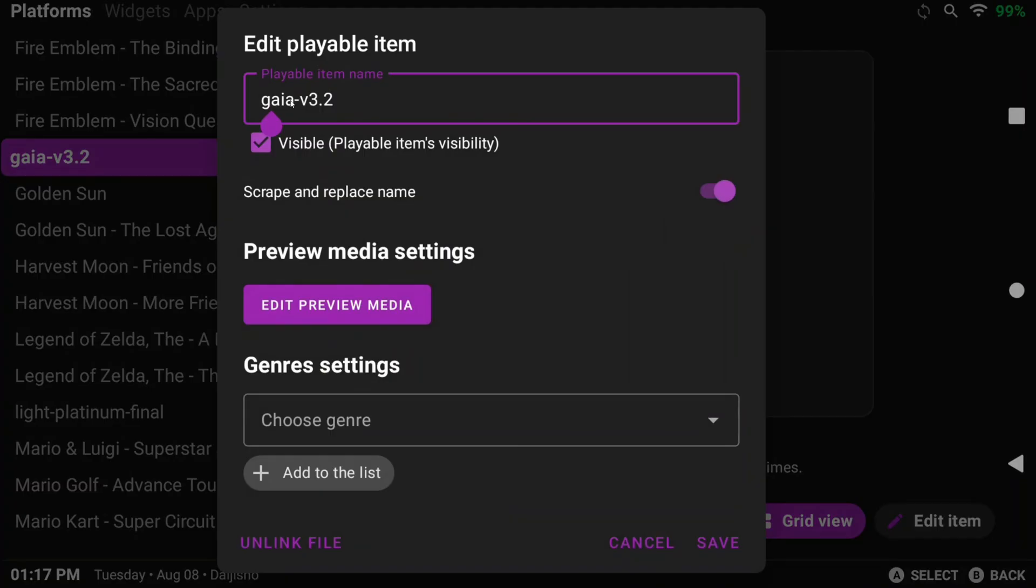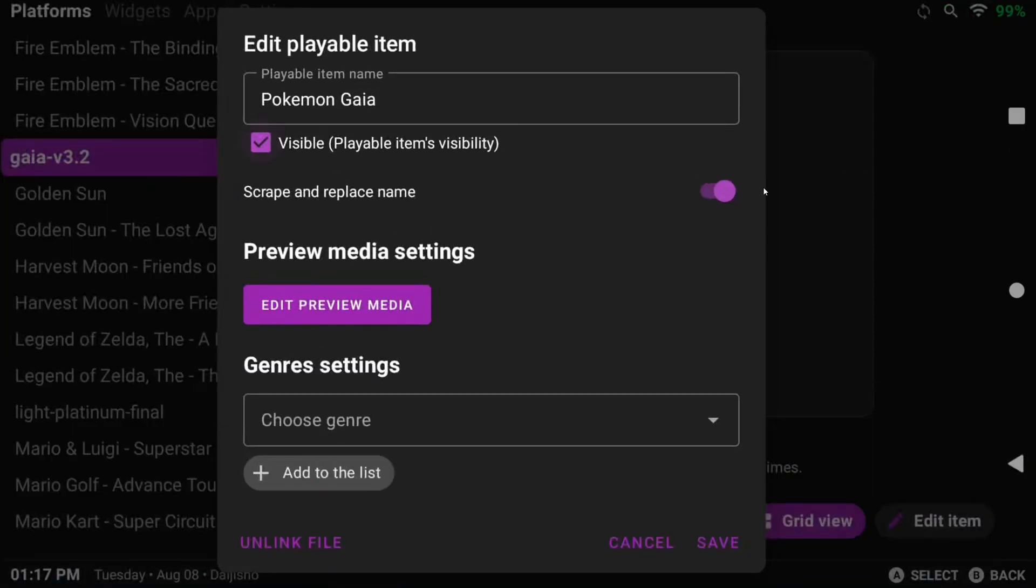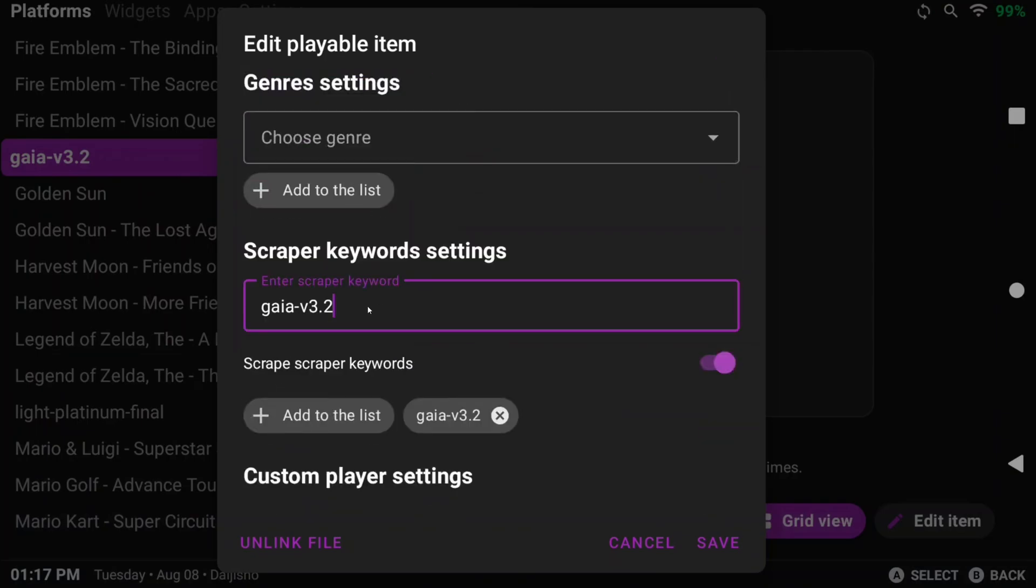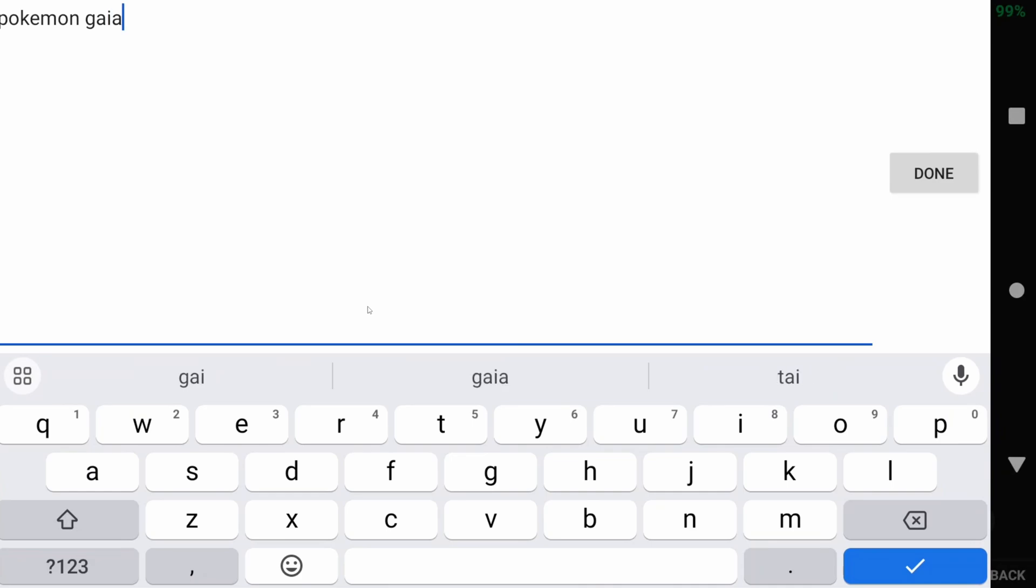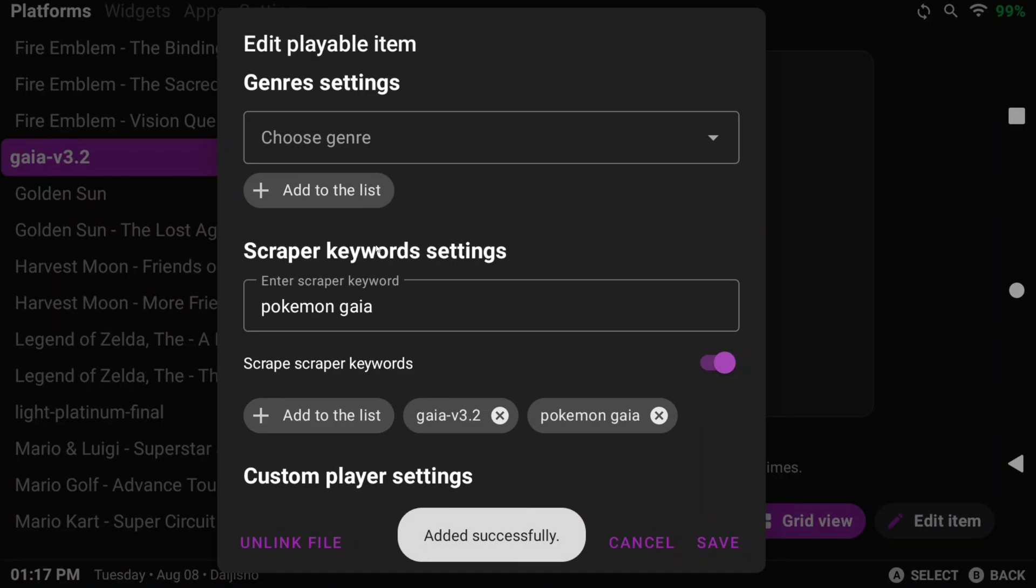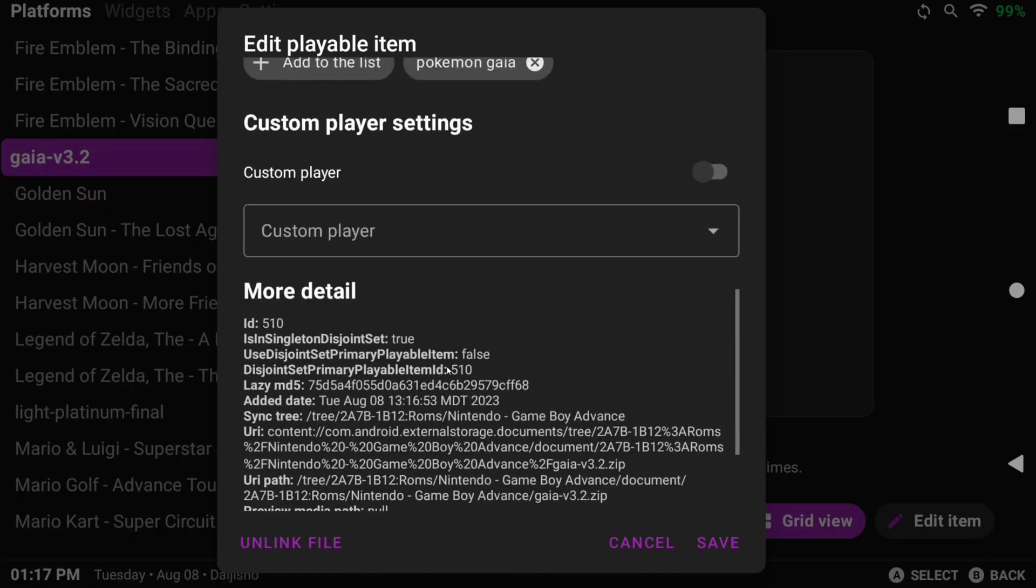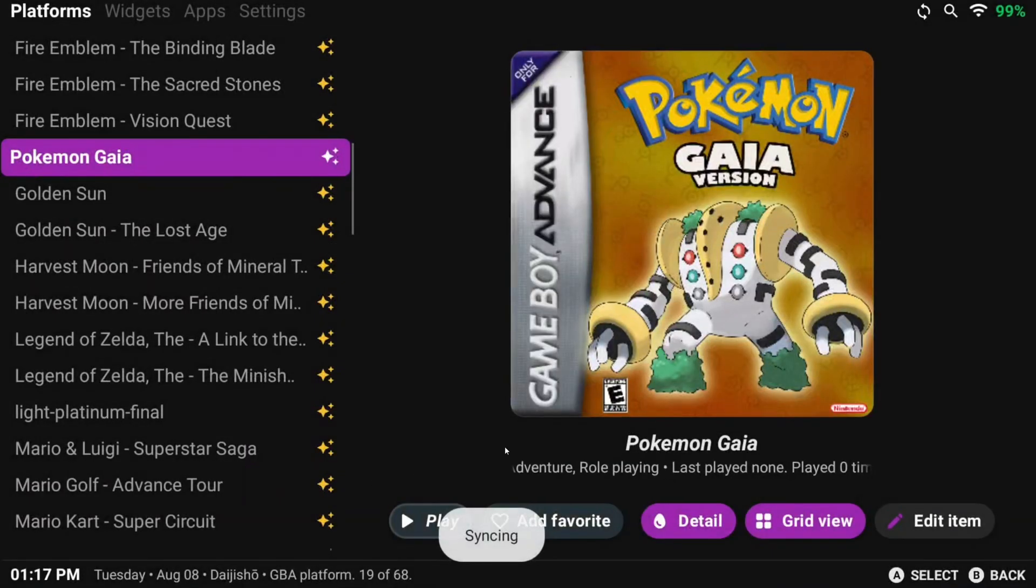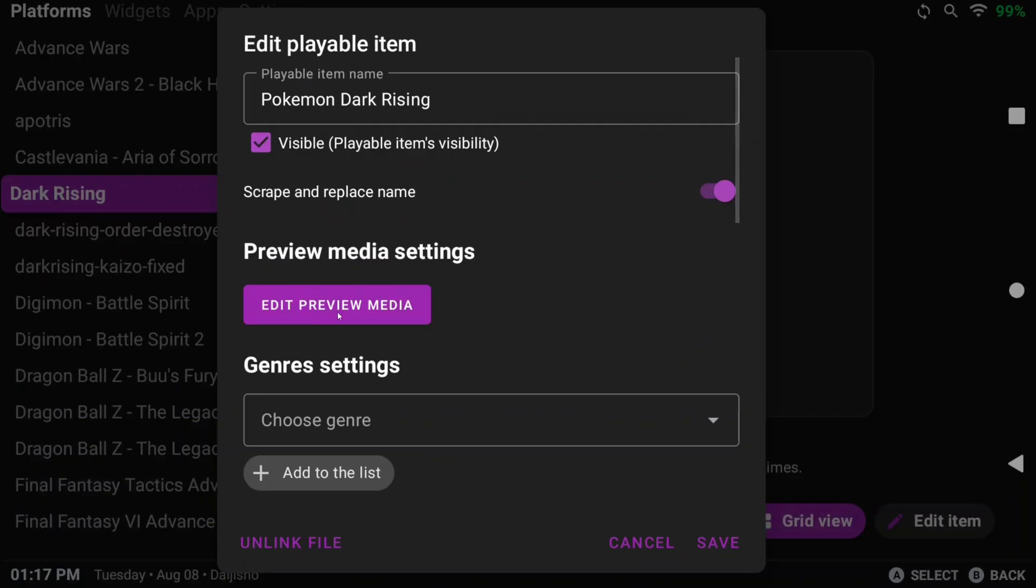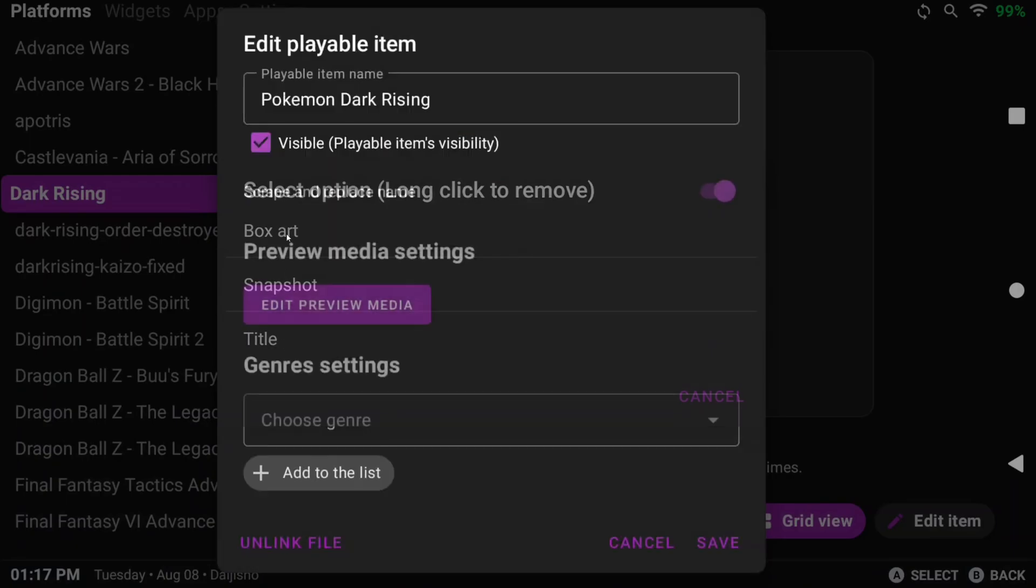This is also the area where you can help Daijisho scrape artwork if it can't find it. You might have to play around with some of your game titles to get Daijisho to find the right game, or you can turn on Aggressive Scraping which I'll show in a bit. But sometimes it just won't find it and in that case you can add your own media if you'd like.